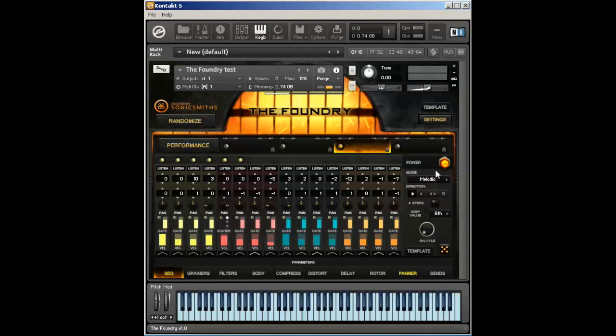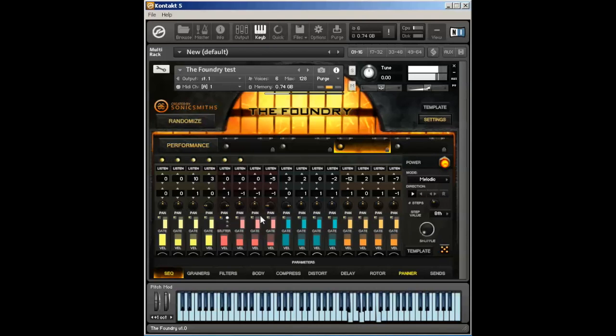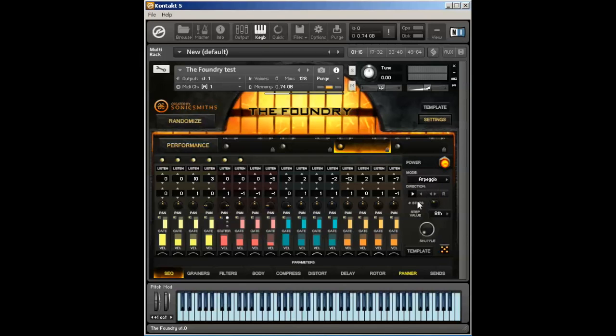The arpeggio mode is a little bit different than the melodic mode. With the melodic mode, I was able to play polyphonically, playing multiple notes at once. It'll track each note that I play and move it. The arpeggio mode actually listens to the chord that I play and will populate each of these steps with what chord I play.